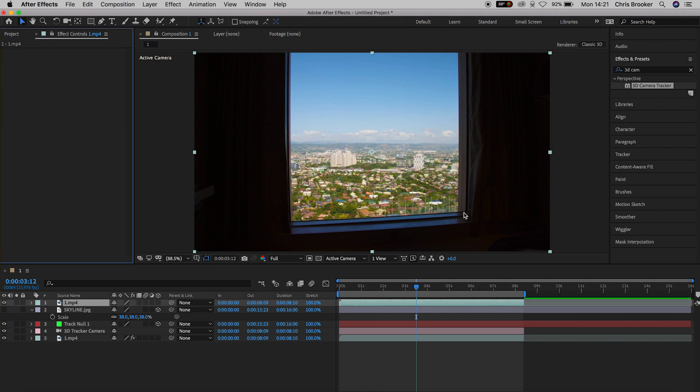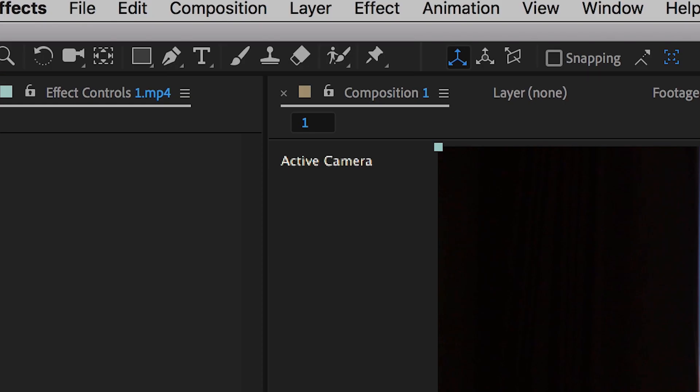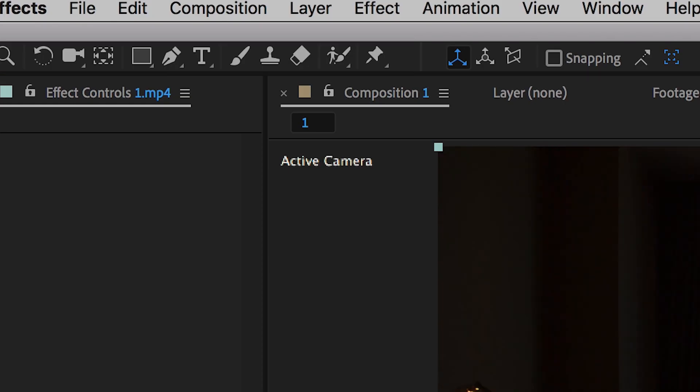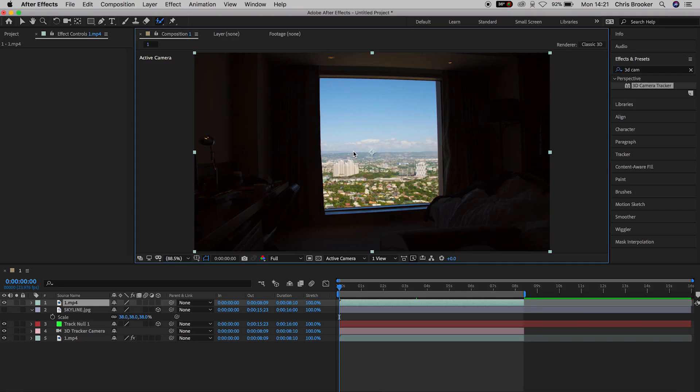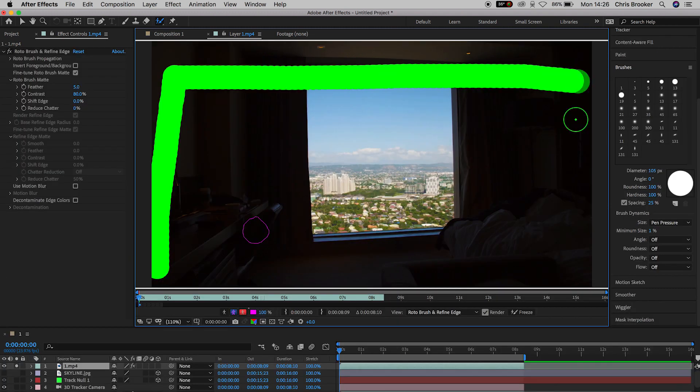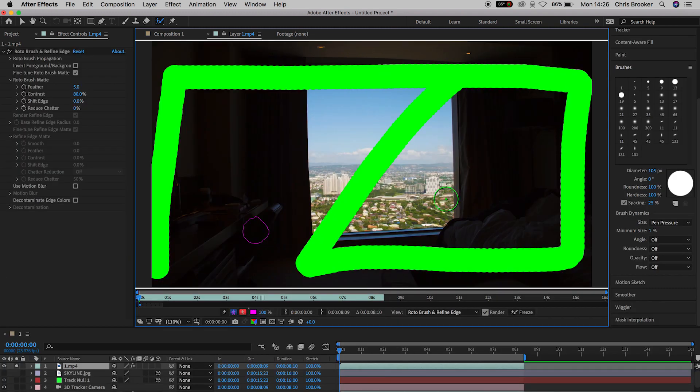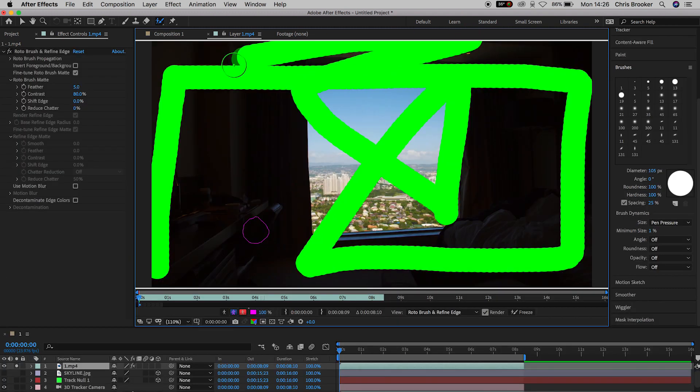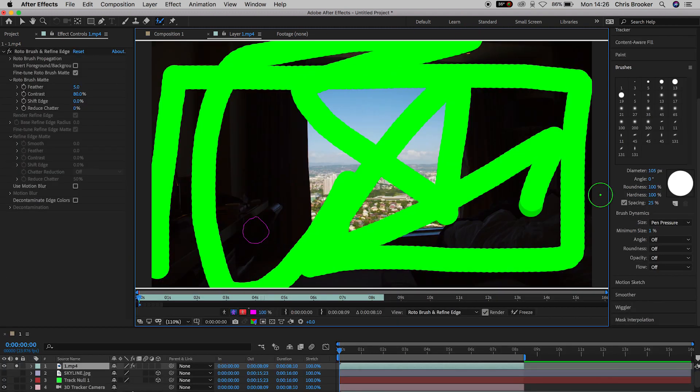So we're going to go into the roto brush and we're basically going to cut out the window for the entire duration of the shot. So select the roto brush, increase the size of your brush and then we're just going to paint a massive squiggle all over your footage.